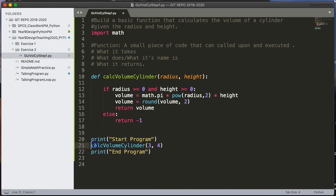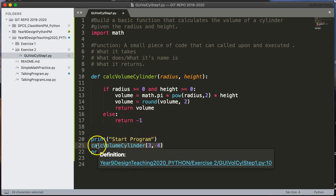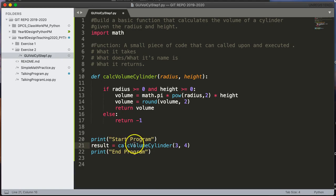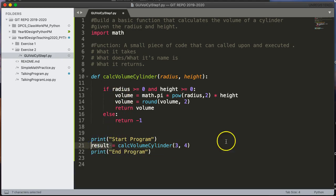So remember, when we think about a function, we think about what it takes, what it does, and what it returns. So because this function returns the volume, I can put that into a variable using an assignment statement. So I'm going to say result is equal to. So now what happens is, when this function is invoked, it will run the function, return the volume, and that volume value gets placed in the variable result, which is right here.